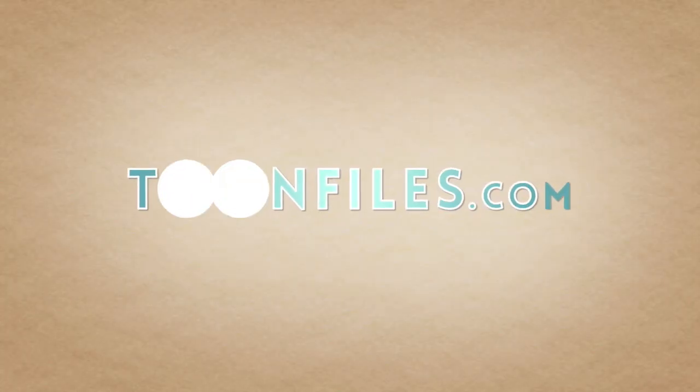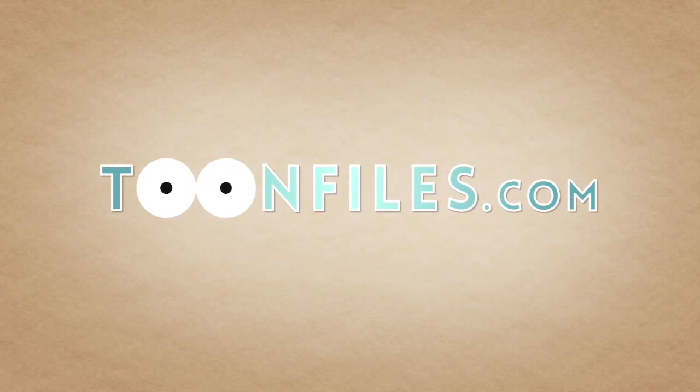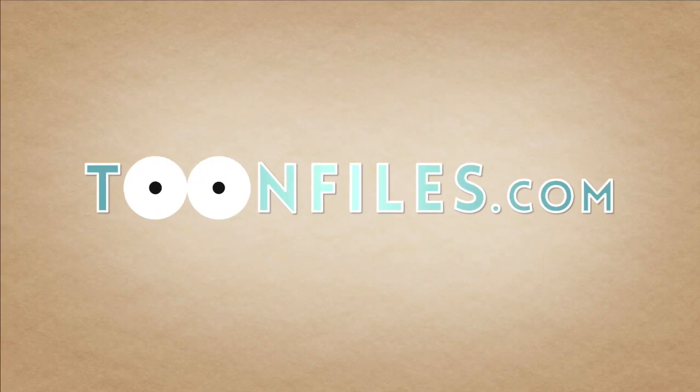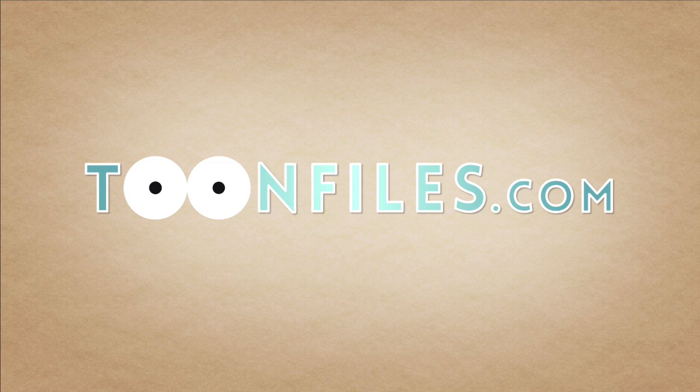This is just one piece of a multi-part course. If you're interested in more, check out toonfiles.com.